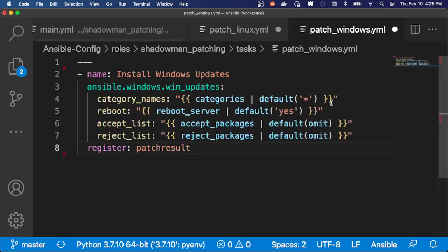For Windows, a similar process. There's a module that can perform this. I can add in the specific category. So if I want to patch everything, or if I want to just patch security or critical updates, I can handle that process and also only apply certain packages or reject certain packages. So I've got freedom to do that as I go through this process.